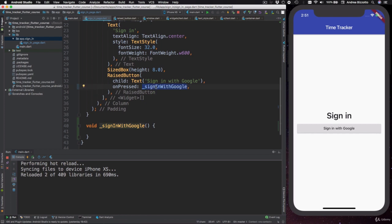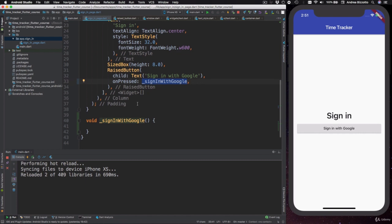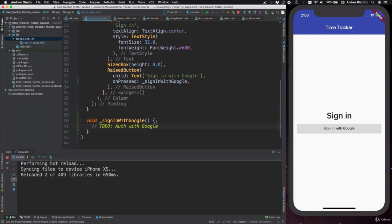In practice, this is often what we want to do, and in fact, later on, we will add the code for authenticating with Google here. However, for now, we only wanted to quickly provide a callback so that we can enable our button.